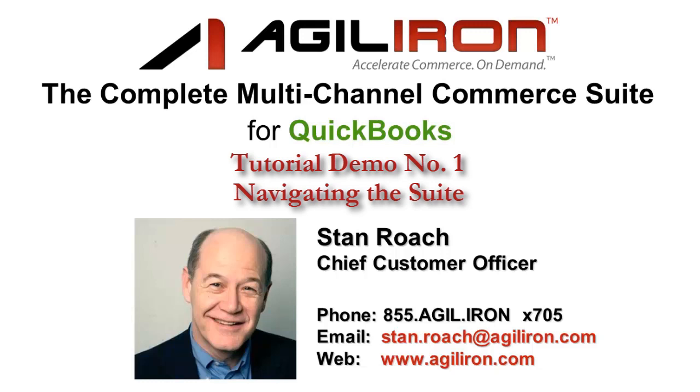This first demo is the longest but the most important. It is 16 minutes long, and I will focus on showing you the top-level system navigation and the module navigation, which is used throughout all of the modules in AgileIron.